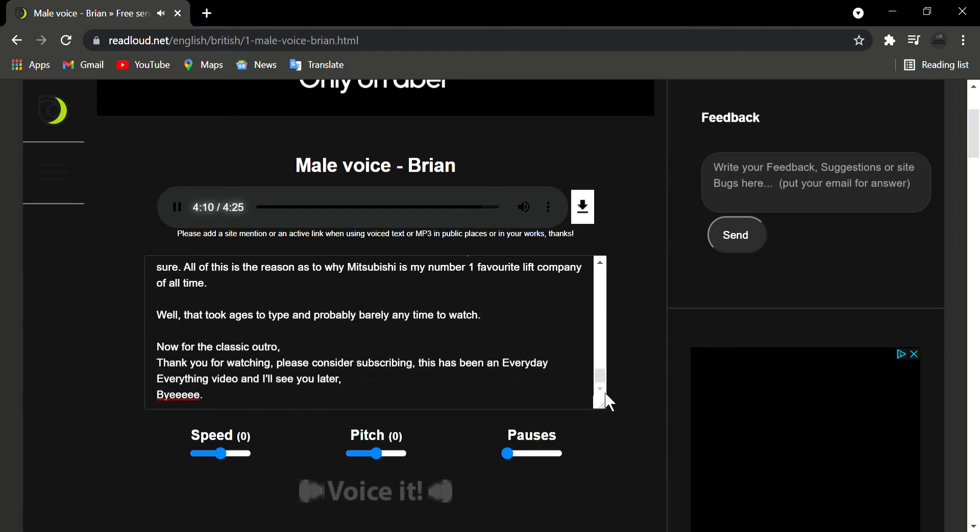Well, that took ages to type and probably barely any time to watch. Now for the classic outro. Thank you for watching. Please consider subscribing. This has been an Everyday Everything video and I'll see you later. Bye.